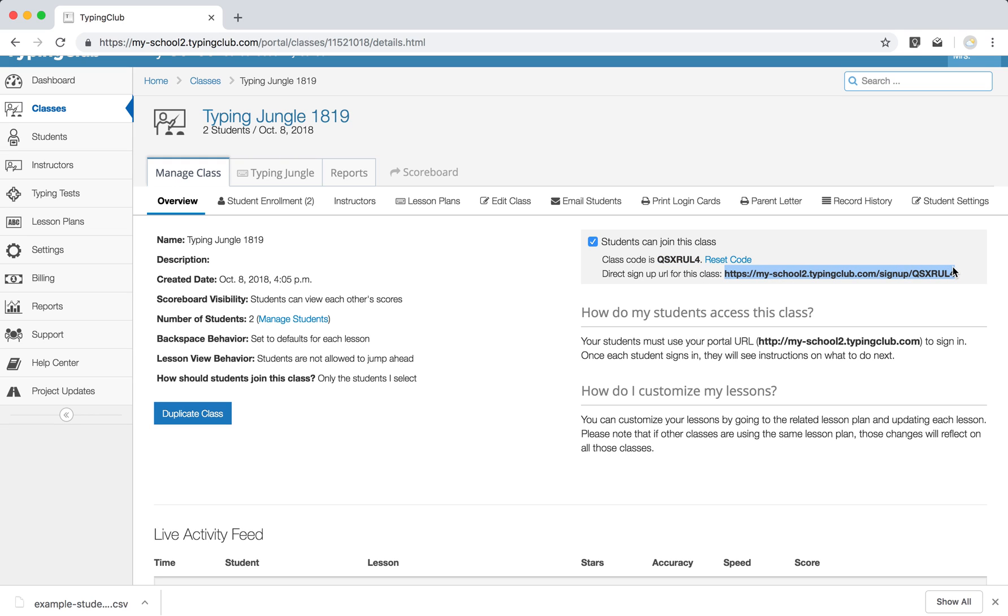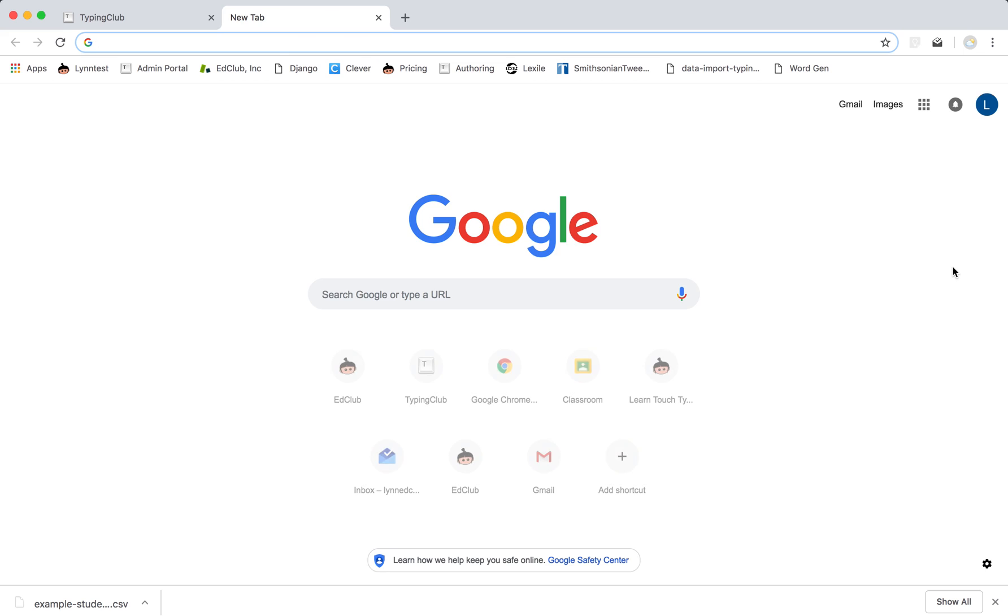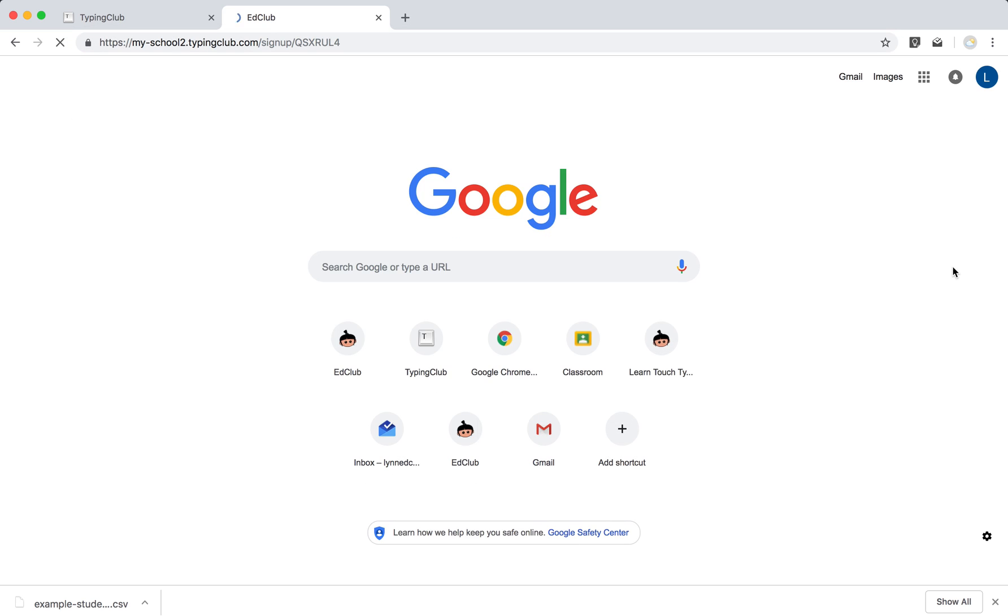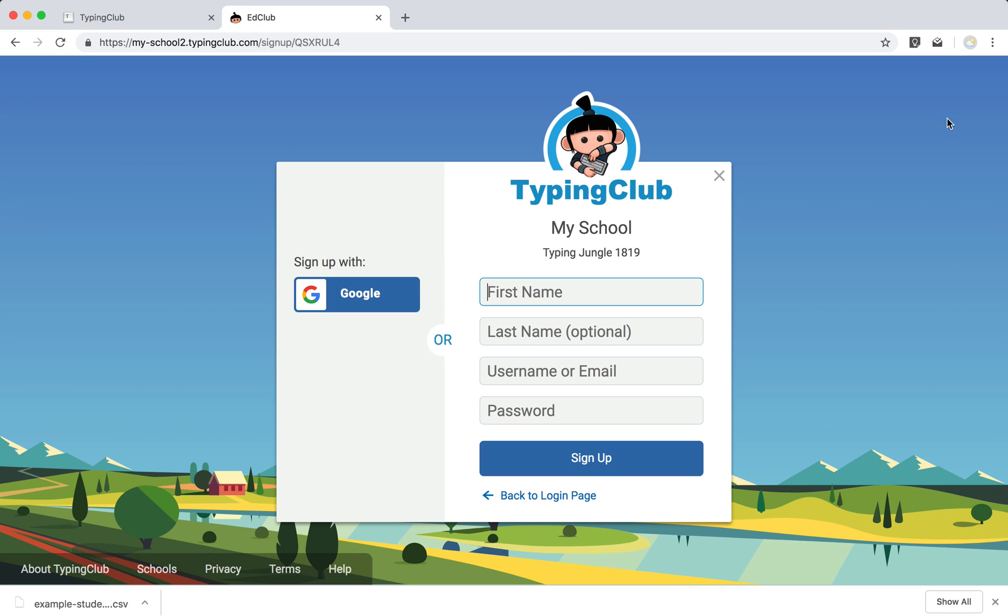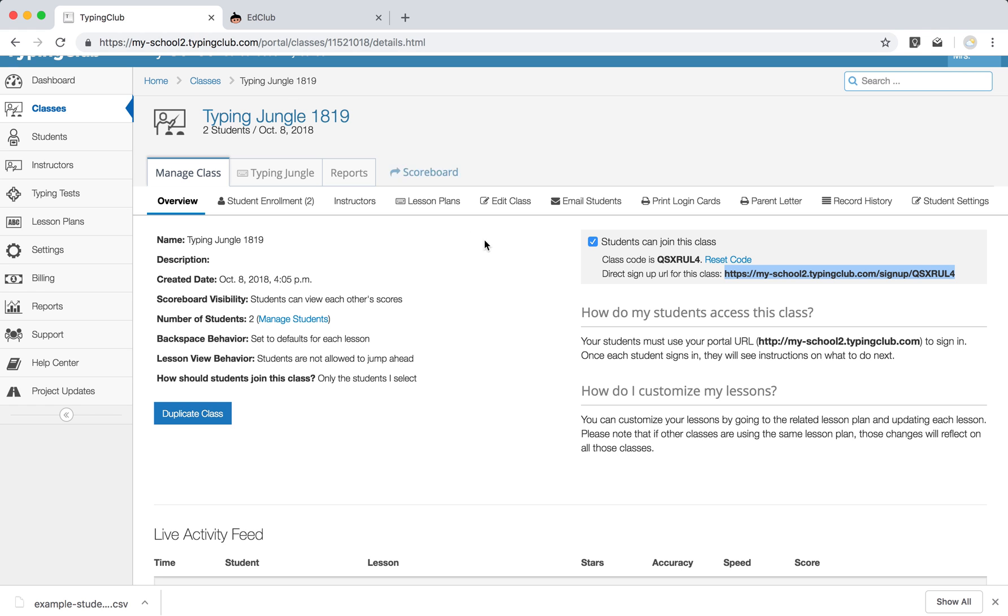And when your students go there to your homepage, they'll have the option to sign up with Google or 365 if you give them that option, or they can sign up just by entering their first name, optional last name, username, and password. And that will add them to your account and enroll them right into the class that you've created for them.